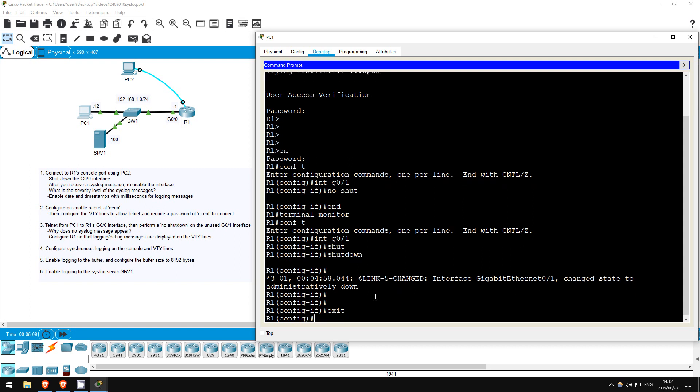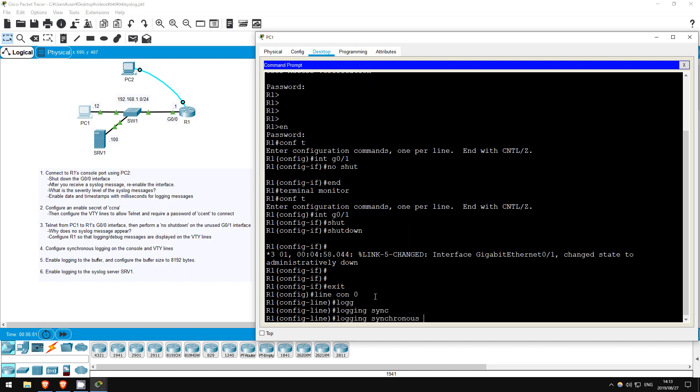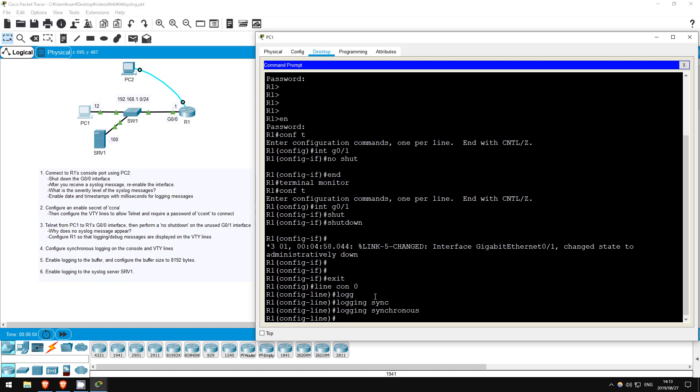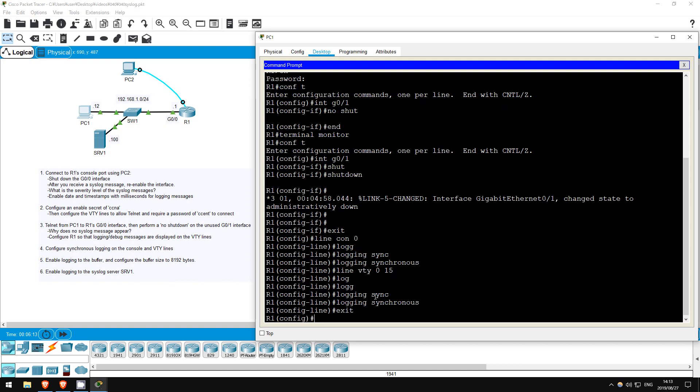The next step is to configure synchronous logging on the console and VTY lines. What exactly is synchronous logging? It's a little difficult to recreate on Packet Tracer, but without it enabled, if you are typing something into the CLI and a syslog message appears, the syslog message appears right in the middle of what you're typing, and it becomes very difficult to read your commands. If we enable synchronous logging, if a syslog message appears in the middle of you typing a command, iOS will then rewrite the command on a new line below the syslog message, so you can read it clearly before finishing and entering the command. Just make sure you know this command for the test. To enable it, let's go first to the console line. Line CON 0, then we just use a single command: logging synchronous. Now let's do it on the VTY lines also. Line VTY 0 15, logging synchronous.